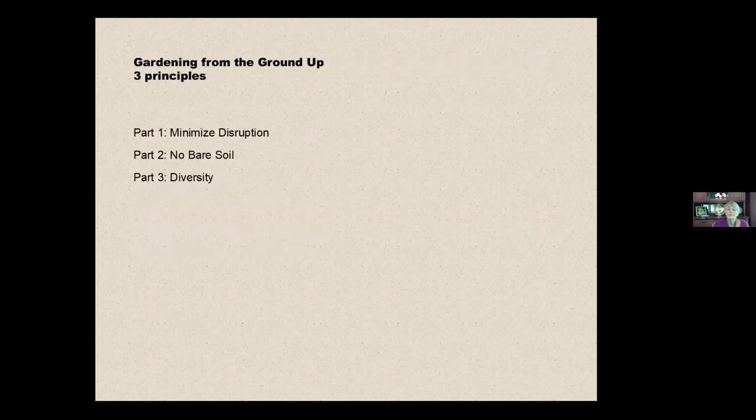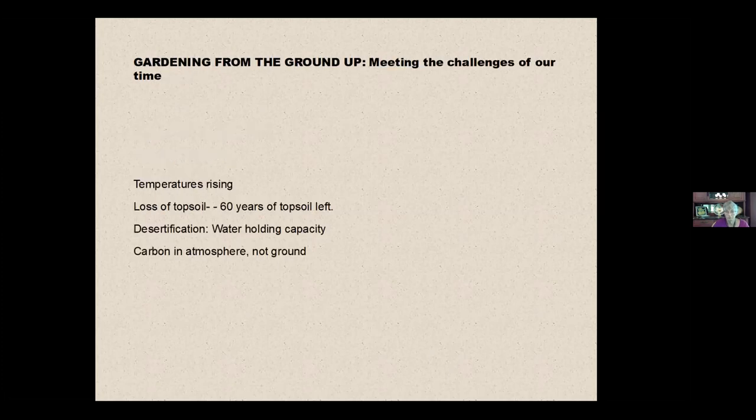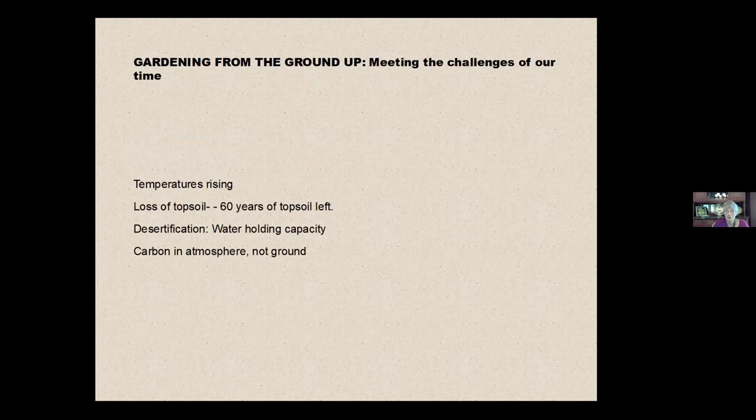So there are three things that can help with this situation. Let me tell you that there is a solution and there are things that we can do about this. And there are three principles that I'm going to talk about in the next three weeks that apply.